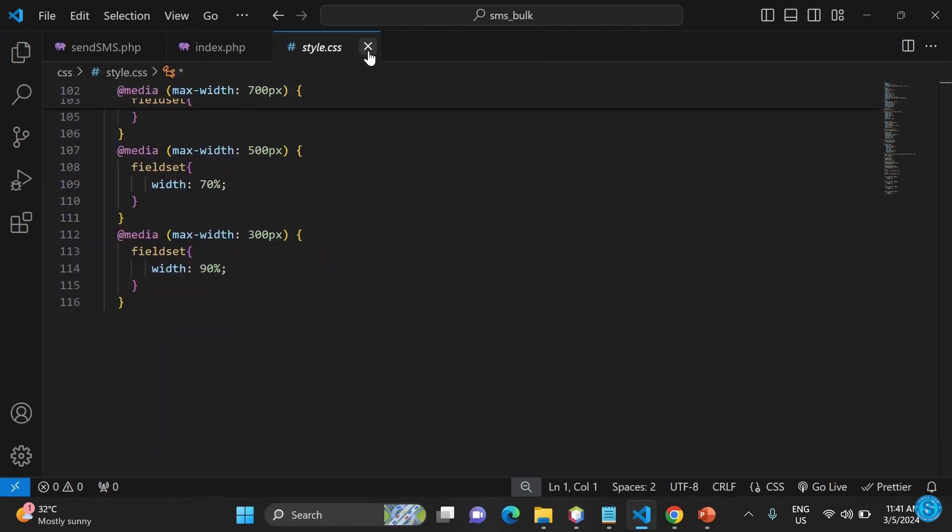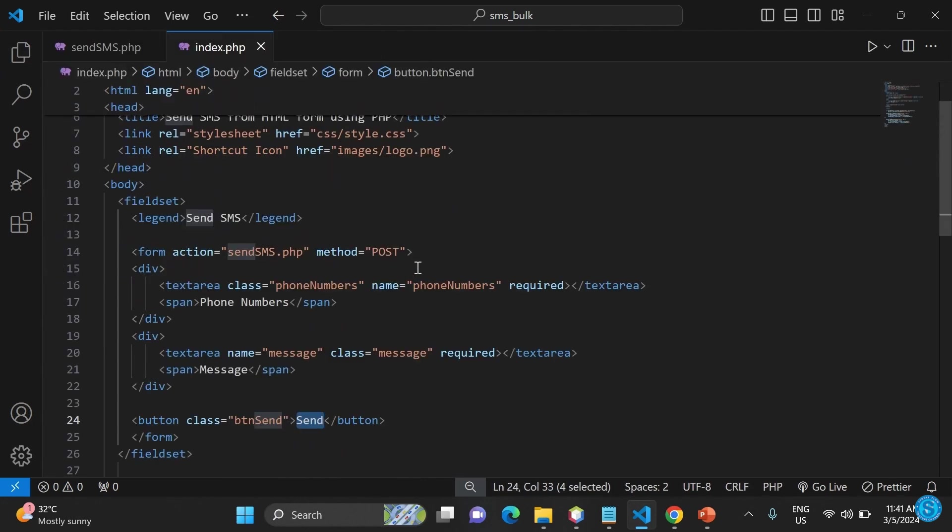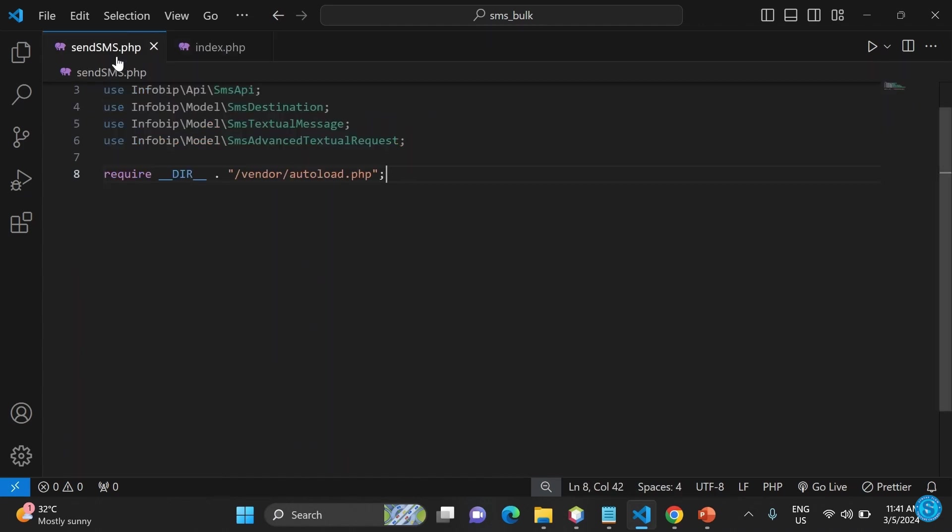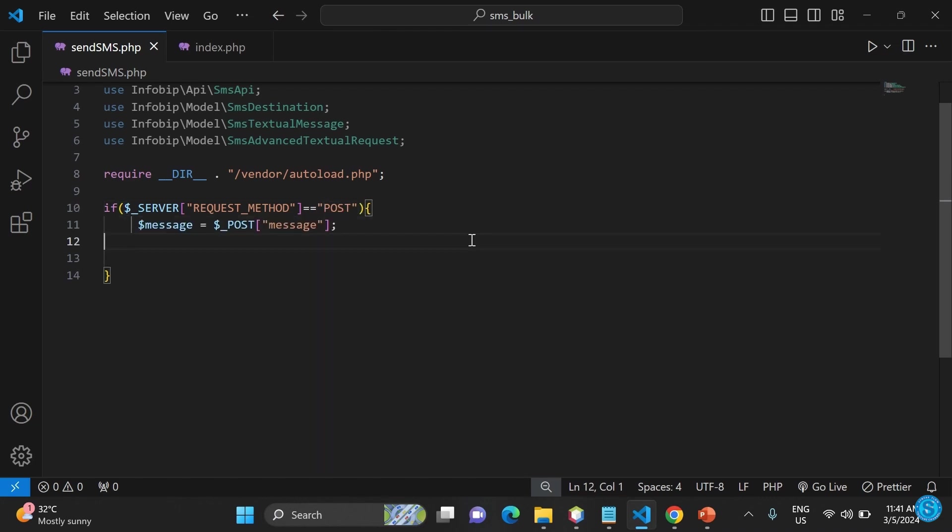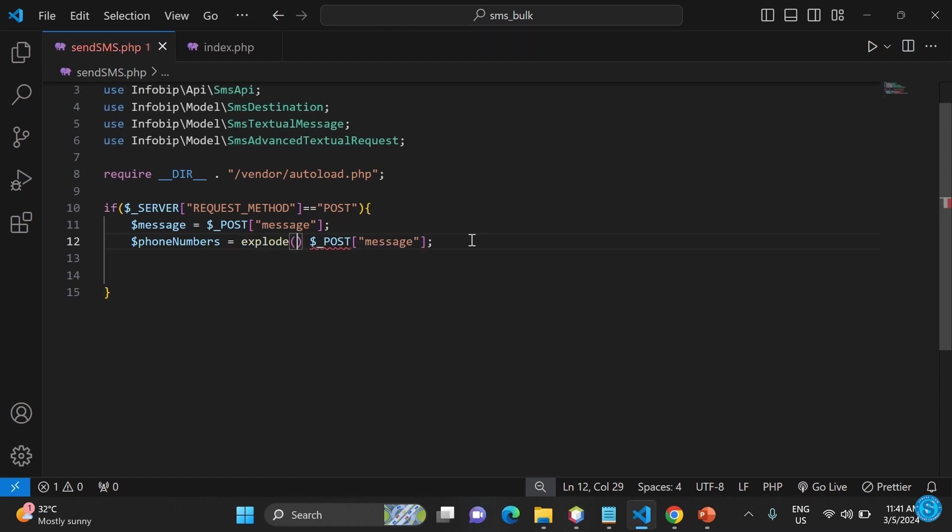We have a post method. It goes to sendSMS.php. We already have some information here. This is exactly the same code that we had in the previous one. We're going to see if the server request method is post, then we'll create that variable of message. Then we also create the variable of phone numbers.